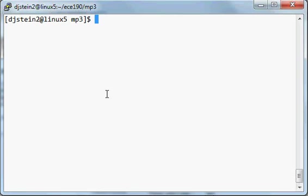Hello, this is a video demonstration of the Reverse Polish Notation Calculator for MP3 for ECE 190 for Spring 2012. And right now I'm looking at my terminal window in my MP3 directory.